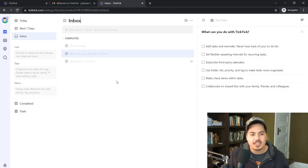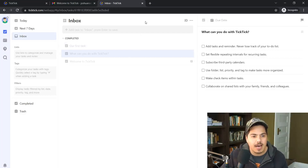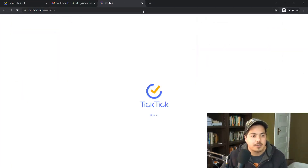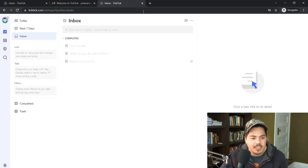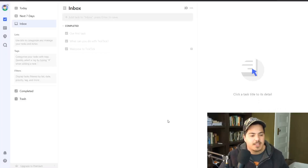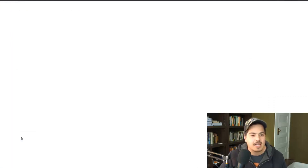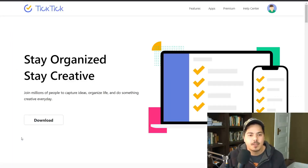The next thing we might want to do is download the apps. I'm on a Windows PC, so I'd want to download the Windows app. I go back to TickTick.com — note that typing TickTick.com may take you to the web app, so instead you can click the 'More' help icon and select 'Home' to reach the TickTick homepage. From there, the second menu item is 'Apps,' so I click that.